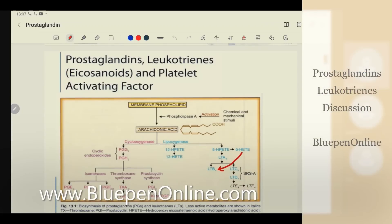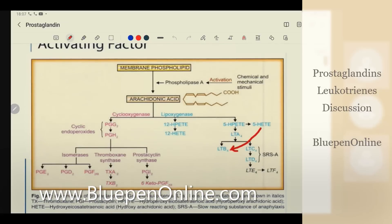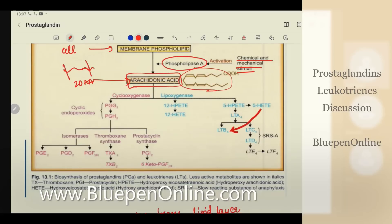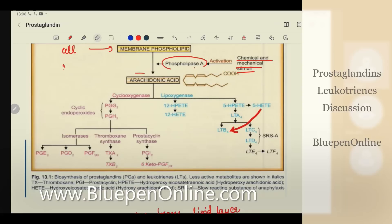What are prostaglandins and leukotrienes? This is the main important part of this chapter. Every cell has a membrane phospholipid. If there is any chemical or mechanical stimuli, it activates phospholipase A, which breaks off a 20-carbon fatty acid called arachidonic acid. So arachidonic acid is broken from the membrane phospholipid of the cell on chemical or mechanical stimulation. This fatty acid is further converted into either leukotrienes or prostaglandins.